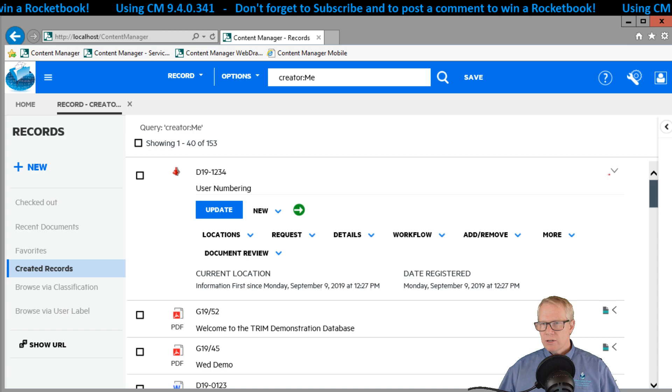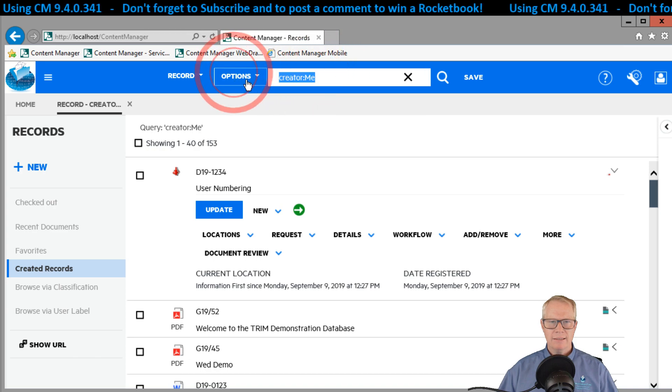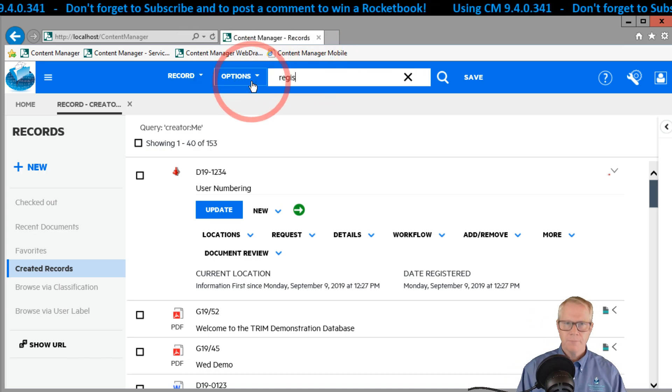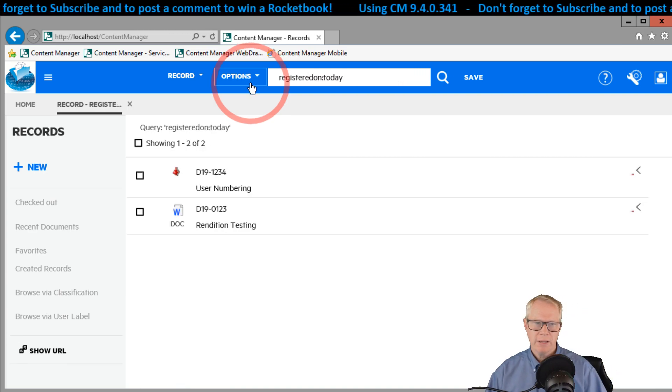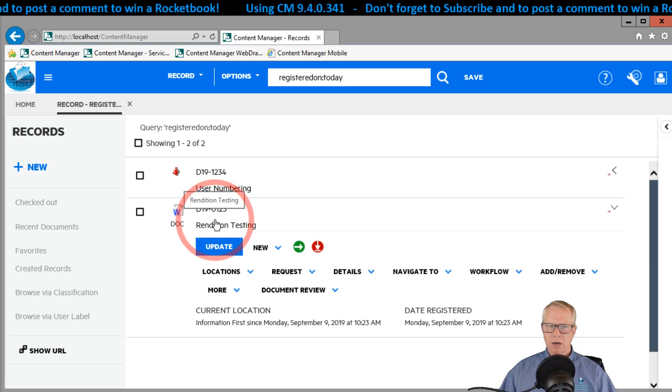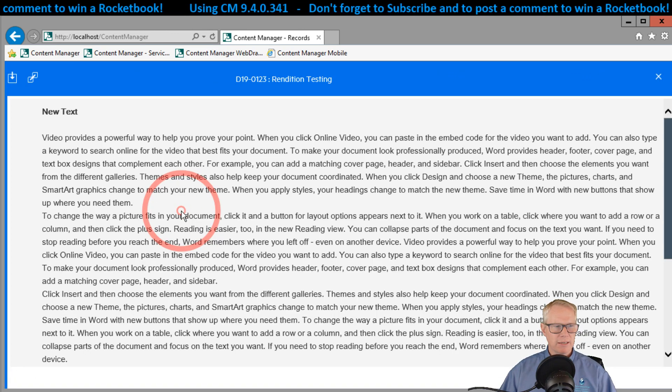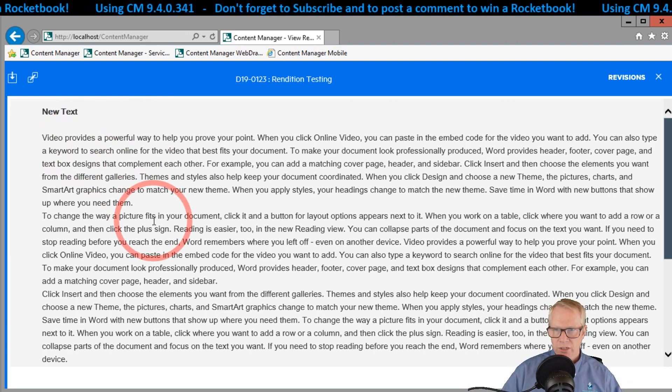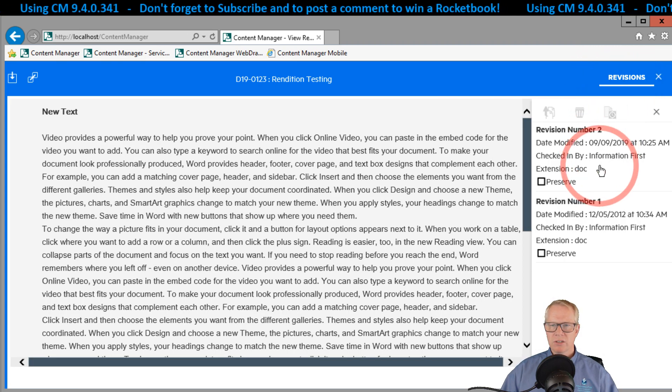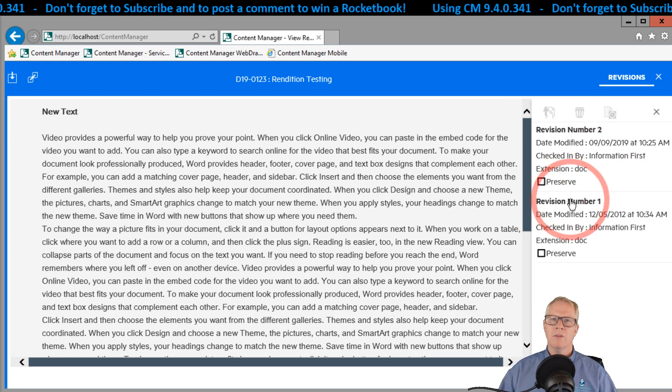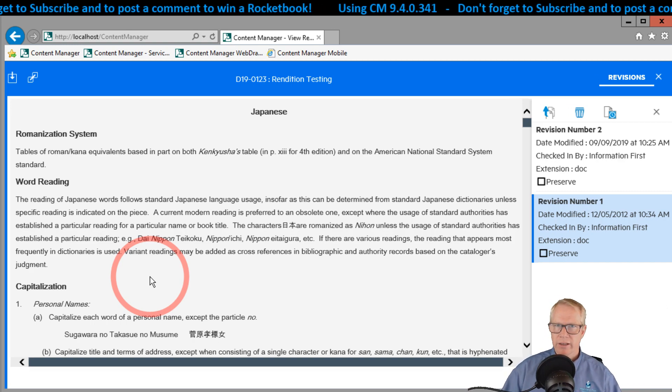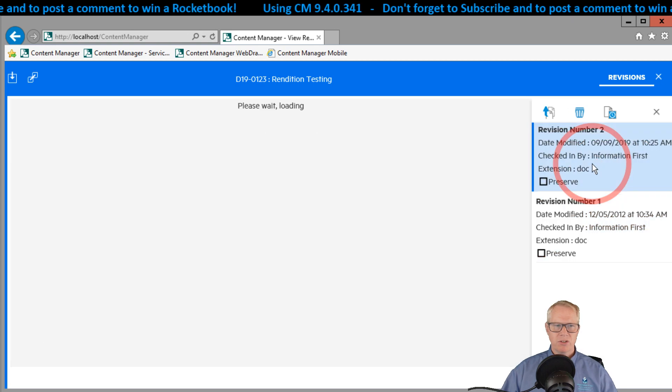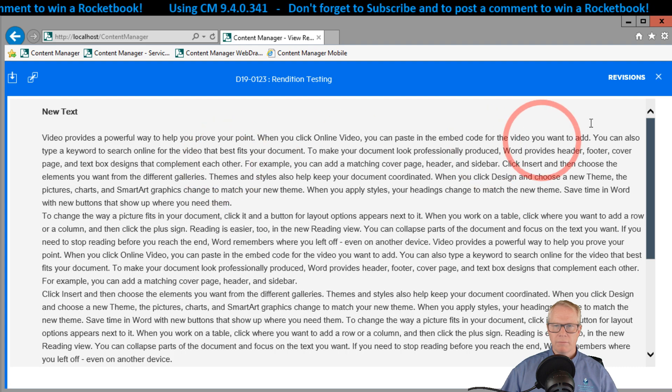Next thing we were going to talk about was the ability to look at revisions. So I've gone ahead and let's do a search. Let's do registered on colon today, which is a normal search we might do. I have rendition testing. So let's open up this particular record. So remember with the web client, you click on the record. If you want to view it, you're going to click on the attachment like this. It's going to open up and we have our new text document. This is the current version of the software up here in the top right hand corner. I can click on revisions and now it gives me the ability to go back in time and see the previous revision or even the one before that and go way back to the original one. And we can see this is the Japanese character document I was using for testing in an earlier video. Revision two has a few changes. And then finally, if I close these off, I'm back to the main one.